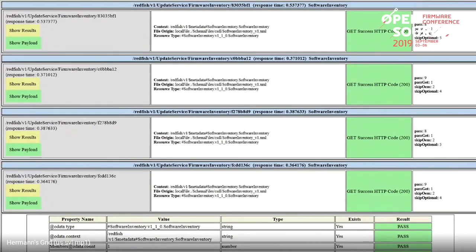This is a Redfish validator run on a recent OpenBMC master build. Our current master in OpenBMC passes with no Redfish validator errors. We run the Redfish service validator in CI against an IBM Power Systems Witherspoon, and at the APTS we were the only implementation of Redfish to pass completely without any Redfish validator errors.